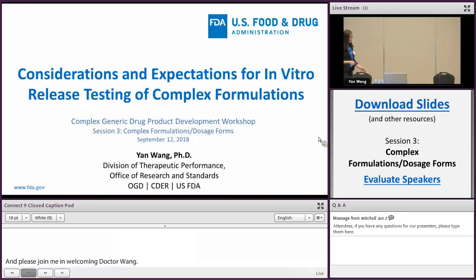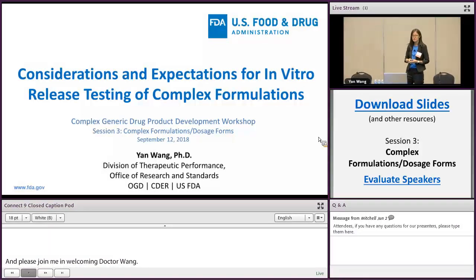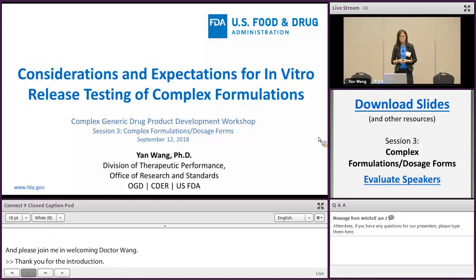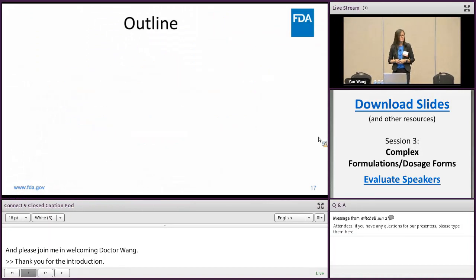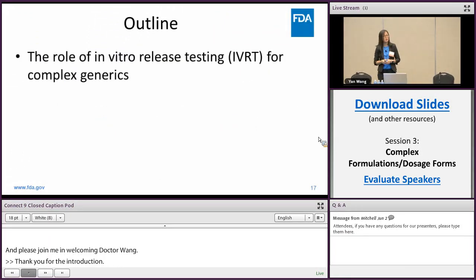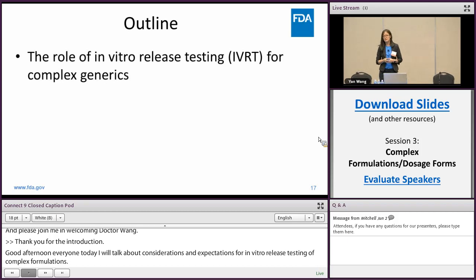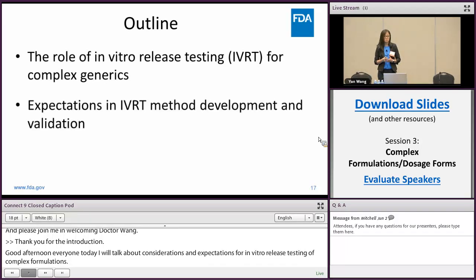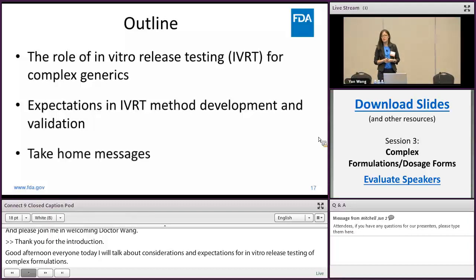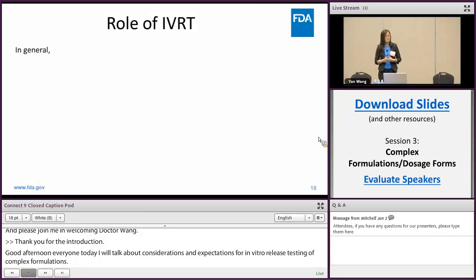Thank you for the introduction. Good afternoon everyone. Today I'm going to talk about considerations and expectations for in vitro release testing of complex formulations. Here is the outline of my talk: first I'm going to briefly discuss the role of IVRT for generic complex products, then I will briefly discuss the expectations in IVRT method development and validation for complex generic evaluation, and last I will summarize a few technical messages to highlight.